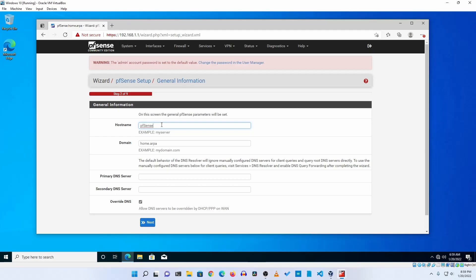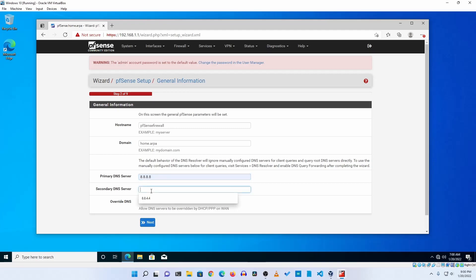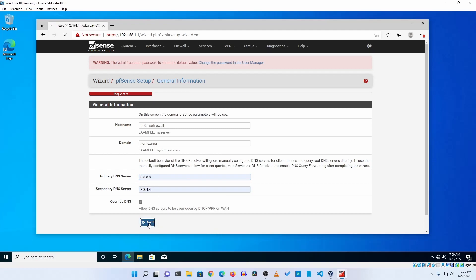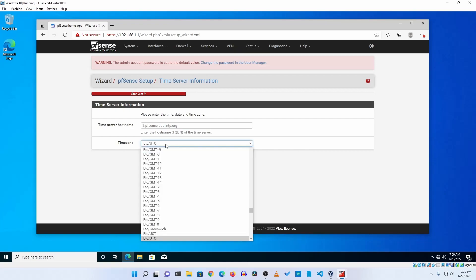And here you can give a hostname for your firewall. I'm going to create here pfSense firewall. And you can set up your primary and secondary DNS. I'm going to go with Google DNS. Then click on next and now from here you can select your time zone.